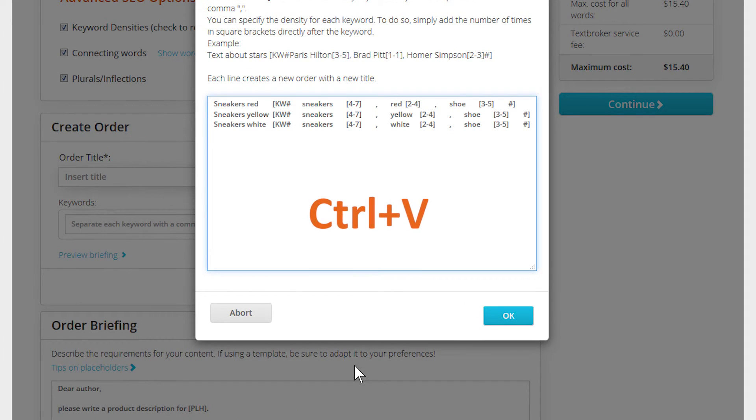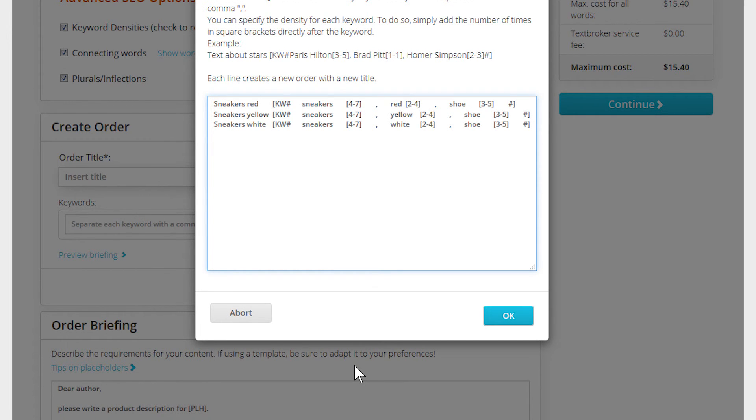It's also possible to manually enter your order titles and keywords into the box, but Excel makes it easier with a simple interface and automatic functions.